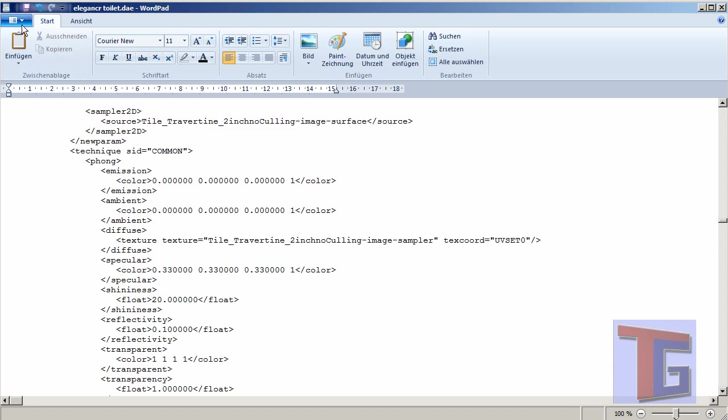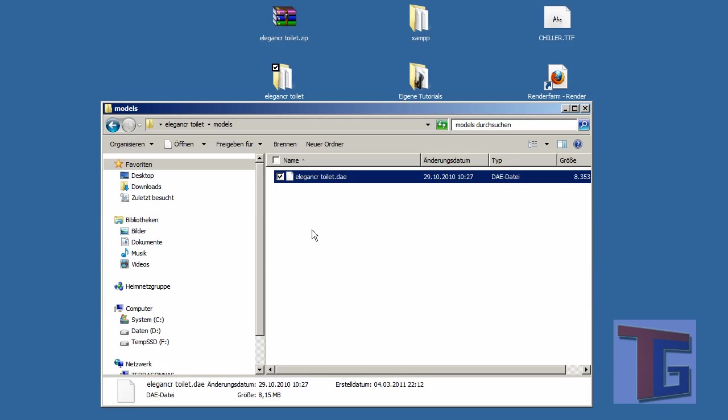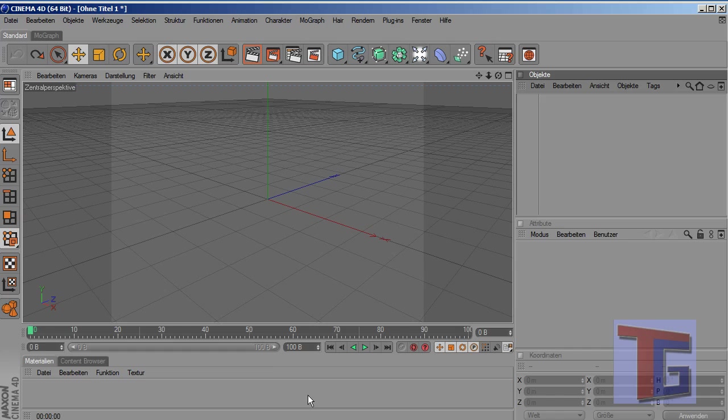So we just can close the Collada file, save it. And now we have changed the transparency options. We can open Cinema 4D again.